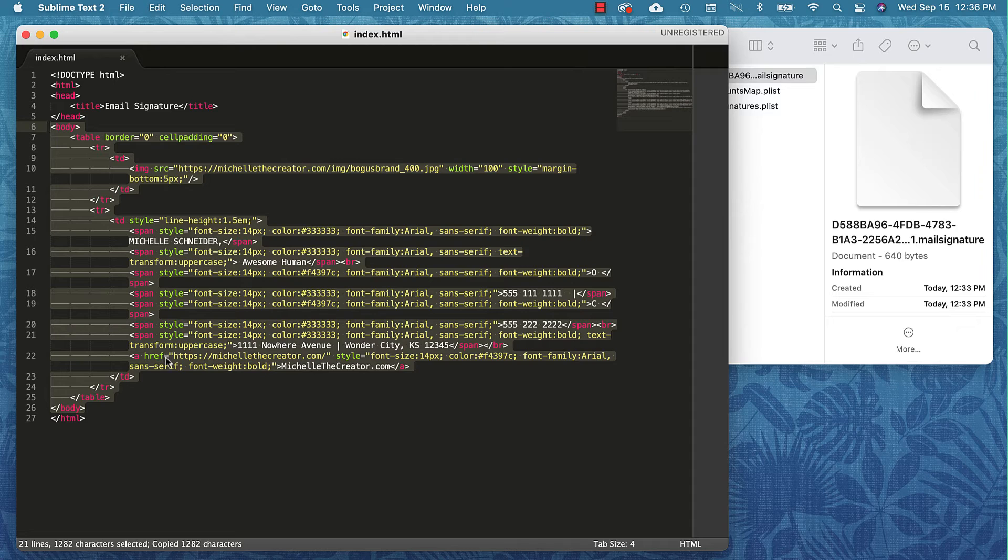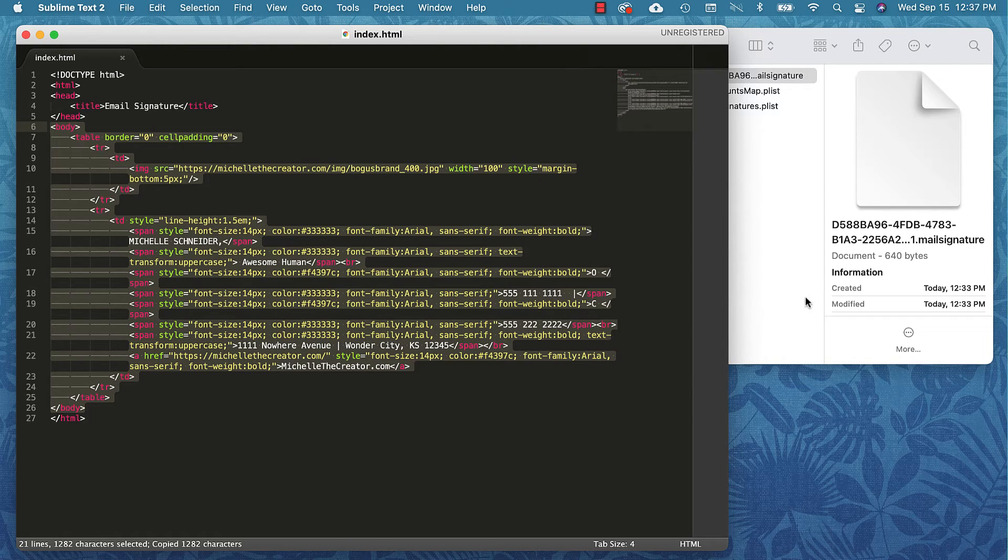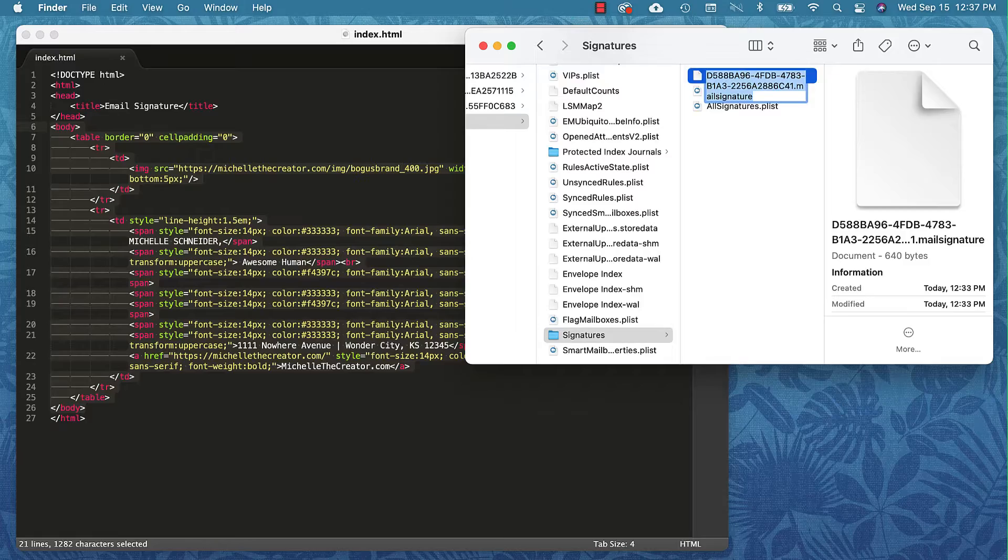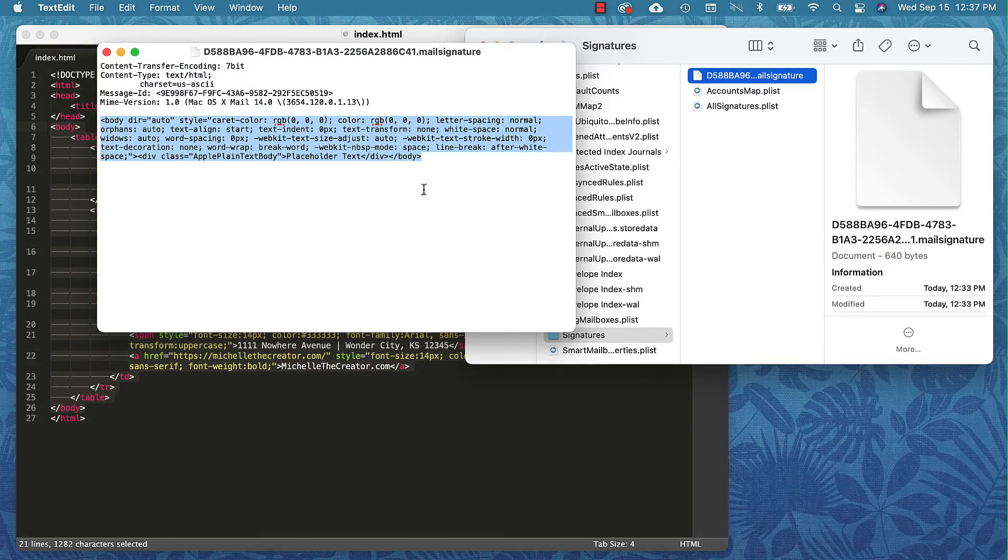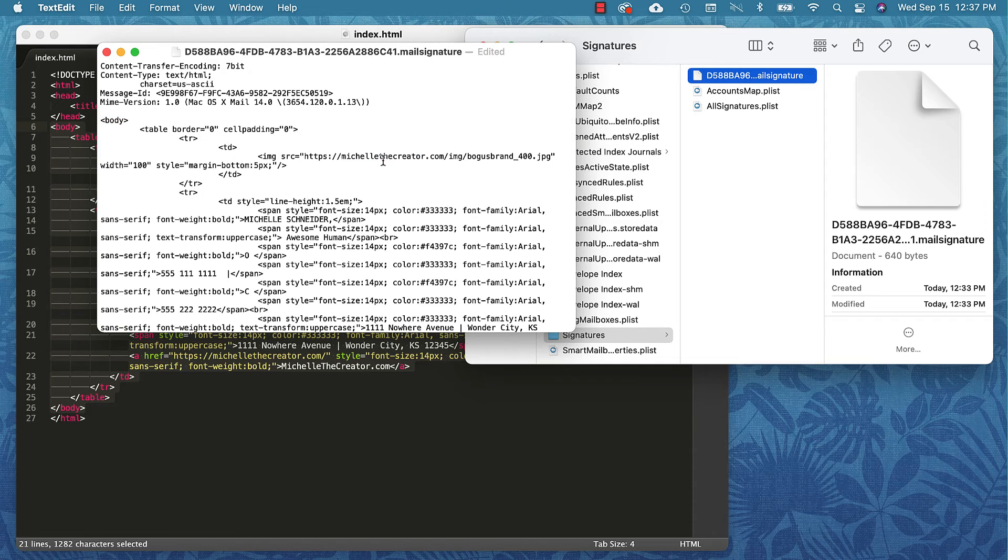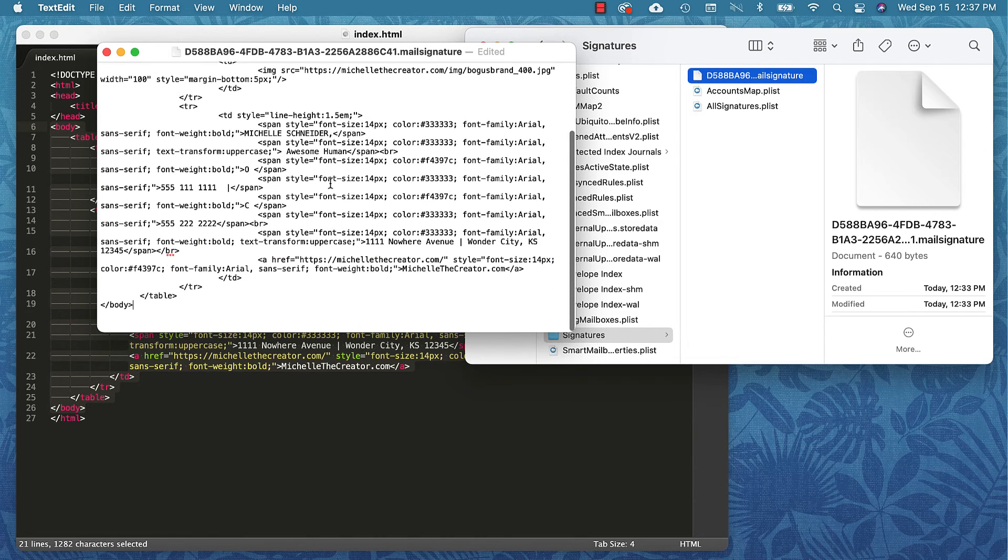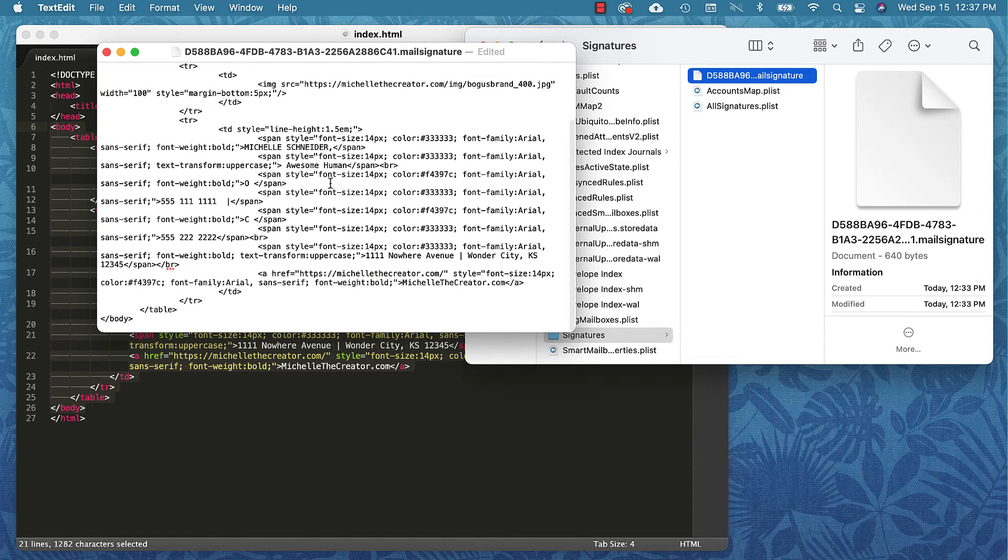I'm going to come back to my signature window and paste right here. I'm just going to do Command V to paste that, and I think that is looking good.